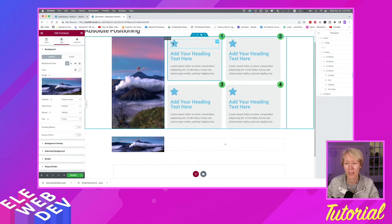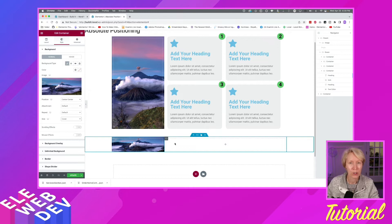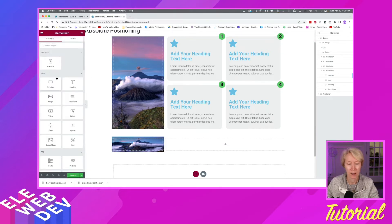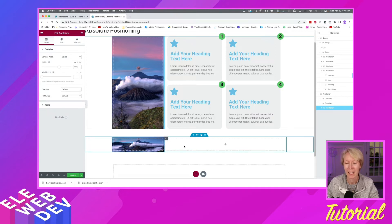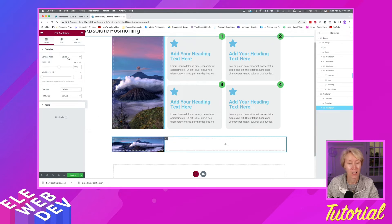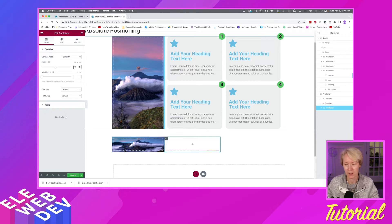To build each card container — which has four items including the number — I need to add a container. The best approach is to build one and replicate the others. I'll drag and drop a new container inside the existing one. I'll make sure Content Width is Full Width, then set the width to percentage at 46% rather than 50% — I'll explain why as we go.